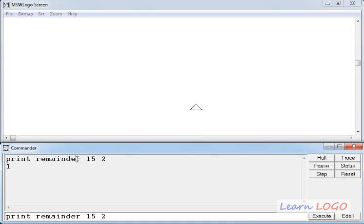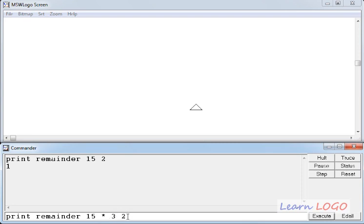And yes, like other functions, here also we can write expressions in place of parameters. So suppose, if I replace this 15 by 15 multiplied by 3, and keep the second parameter as 2 only, and if I execute it now.